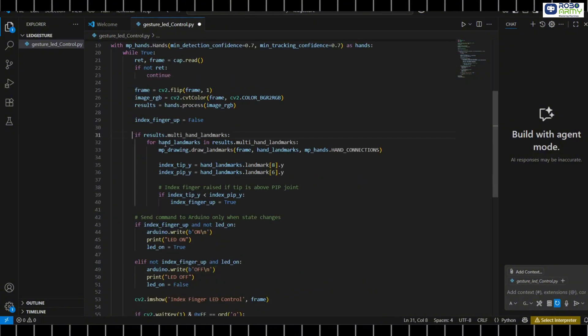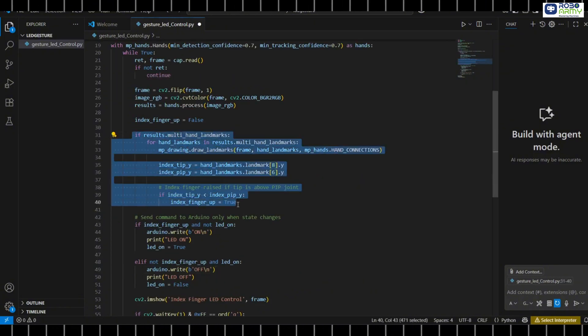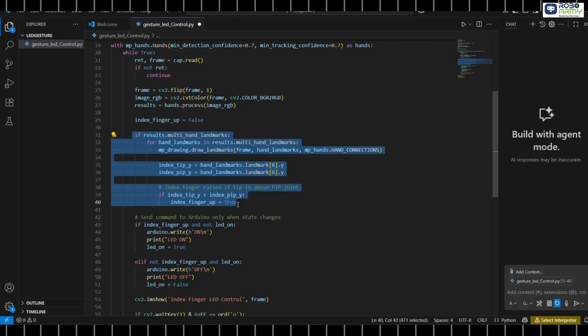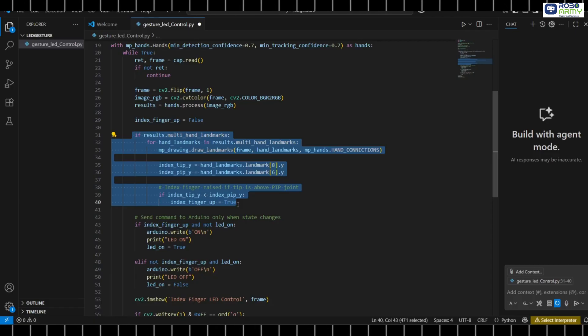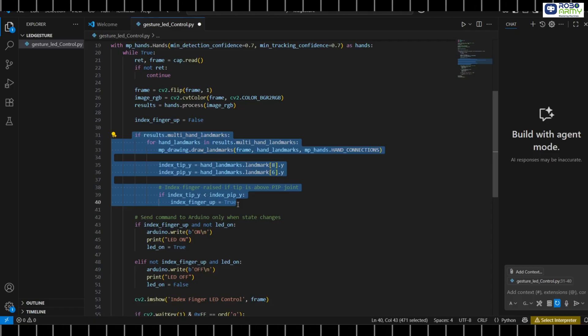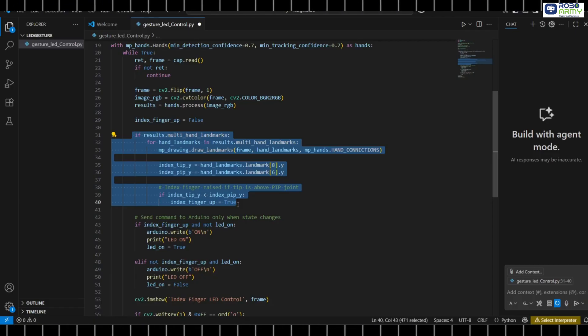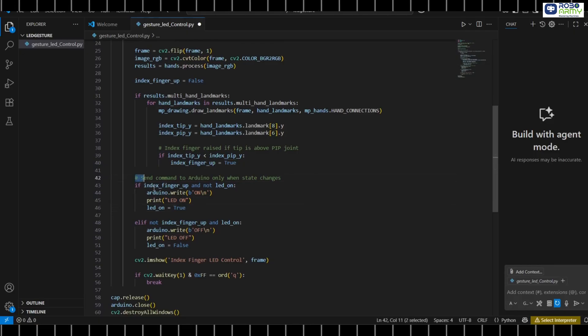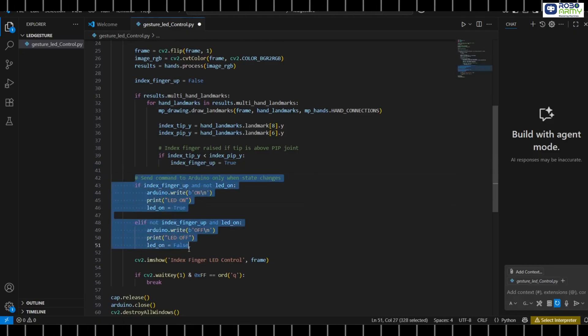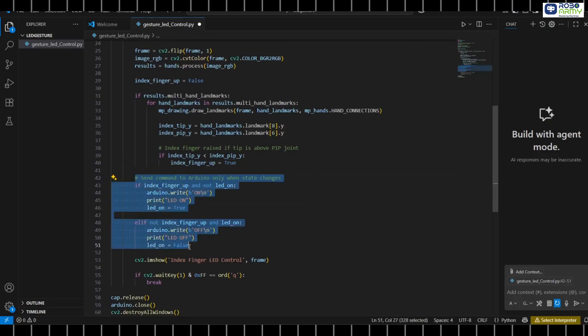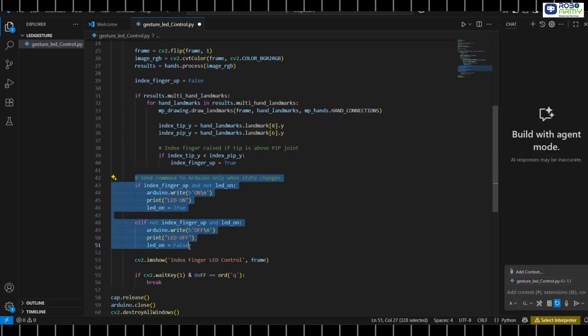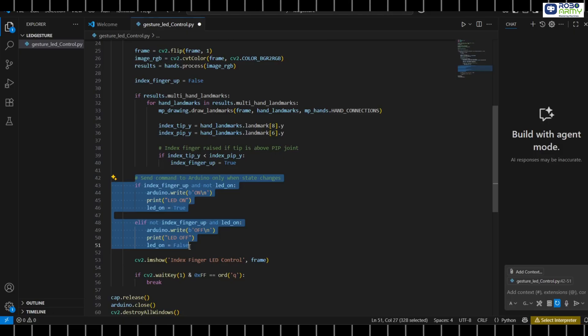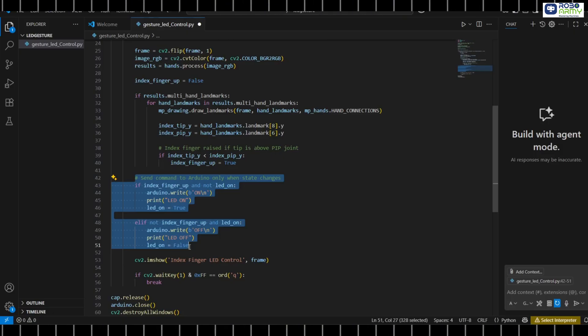If a hand is detected, we draw landmarks on it. Check if the tip of index finger is above its middle joint. This means finger is raised. Send on or off commands to Arduino only when the state changes. This prevents unnecessary repeated commands.